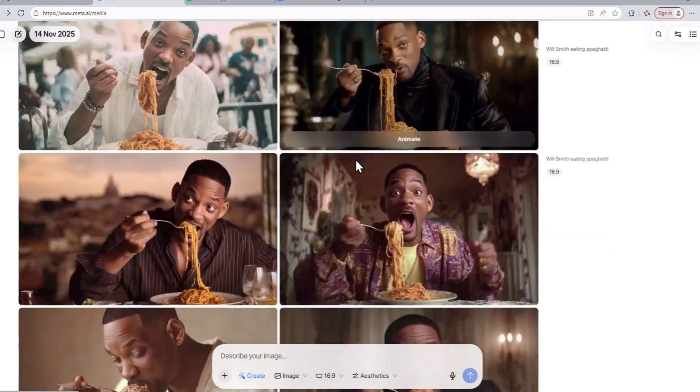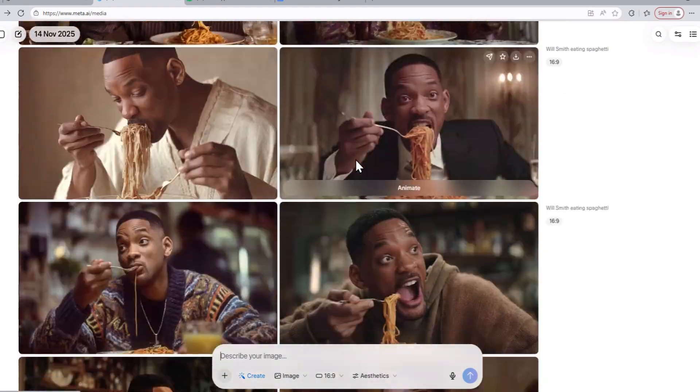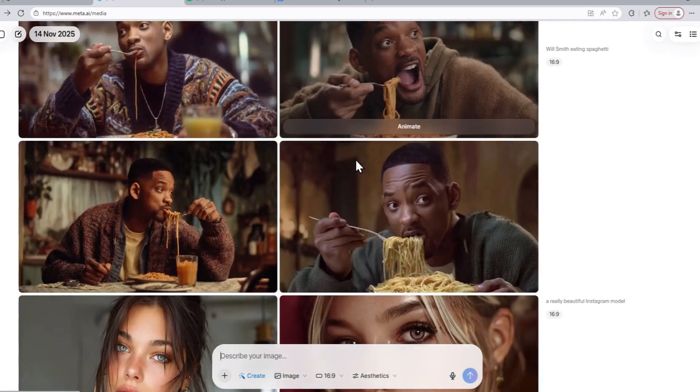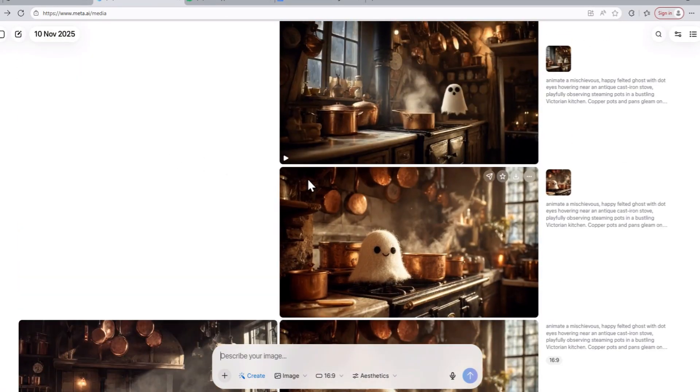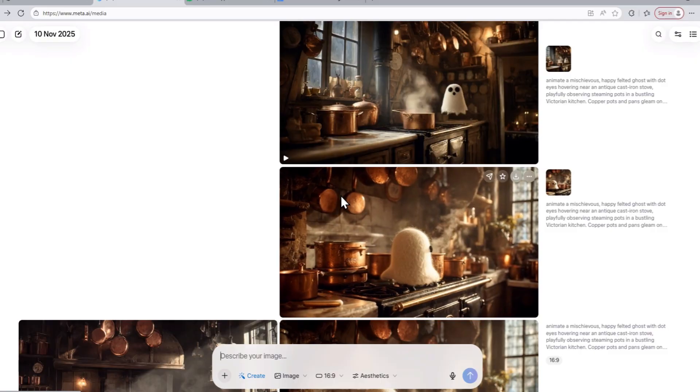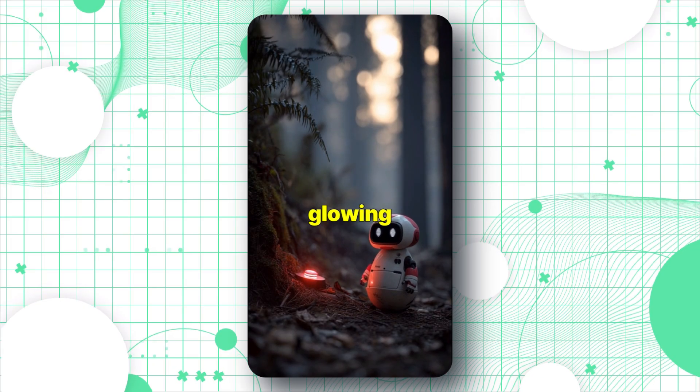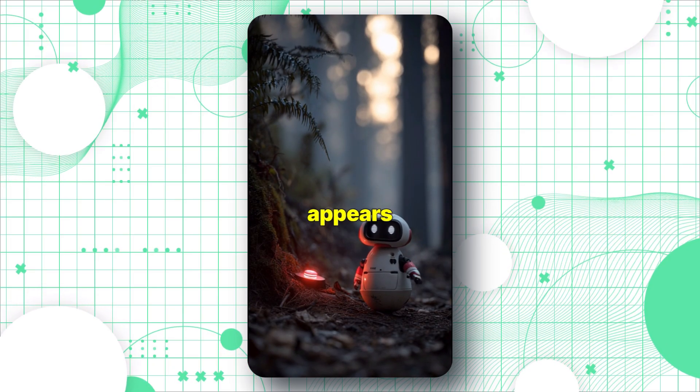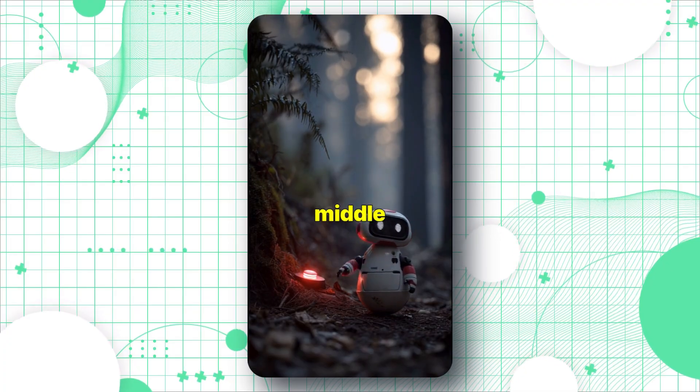Everyone knows that Meta AI can generate unlimited images and short clips using the Mid-Journey AI model for completely free. But very few people know that Meta AI can create full long videos with 100% character consistency.